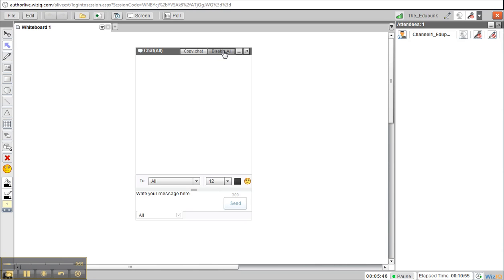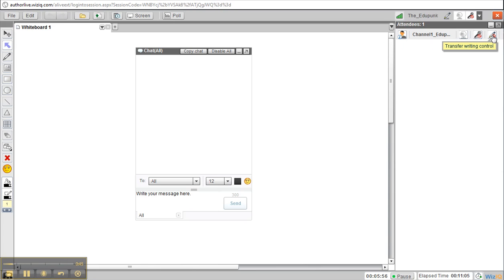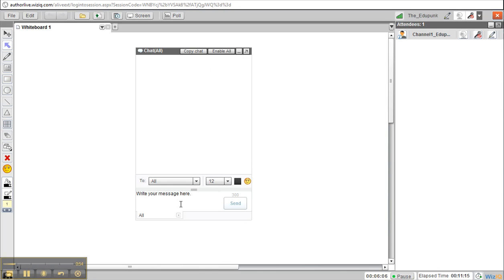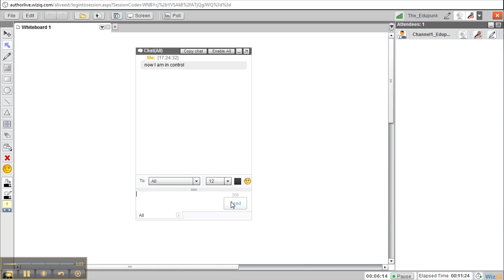And we have a Disable All. Now, let's say that I gave, and we'll get into this in a moment, I am making Channel 1, the other person in the classroom, an assistant. And they're writing things for me and keeping track of things and helping me. When I click Disable All, only I can use the chat box. Now, I am in control. And I send.